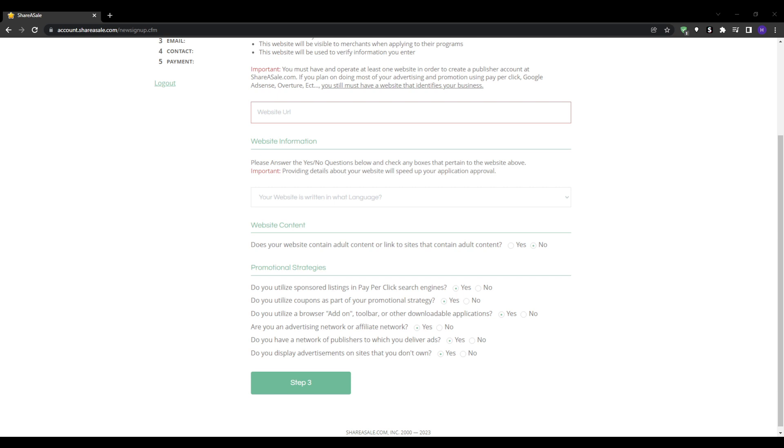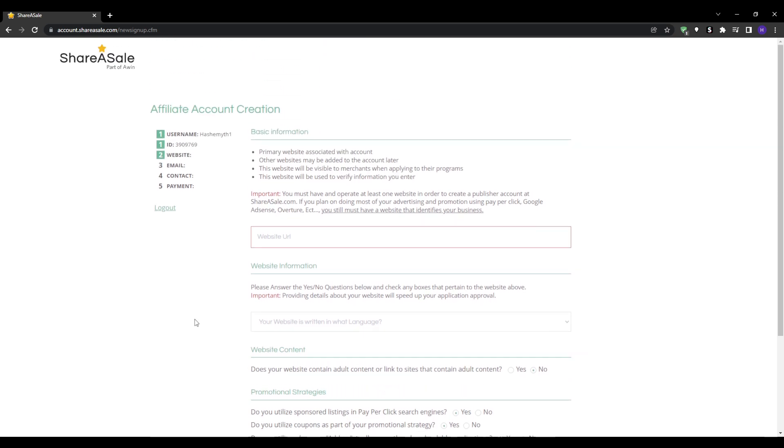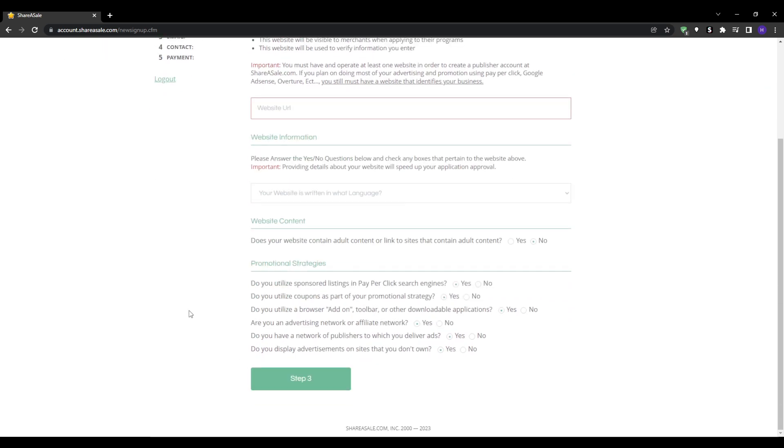Review the commission rates. Look for at least 5-10% to make sure your efforts are worthwhile. Up to 15% is ideal. Assess the average order values - higher ticket items mean bigger commissions than lower priced impulse purchases. Consider recurring revenue, subscription services, or digital courses which earn you ongoing commissions.